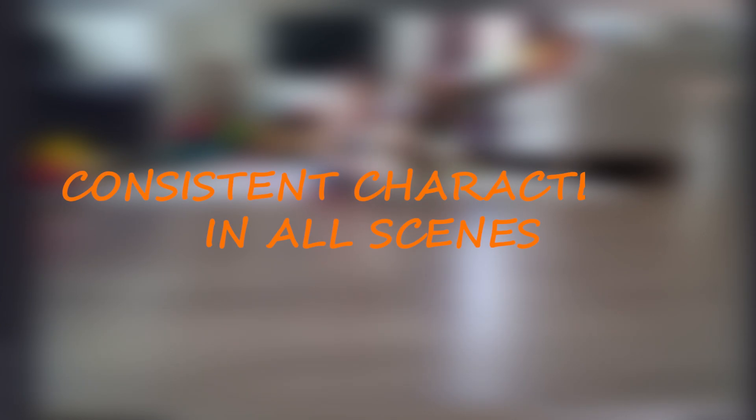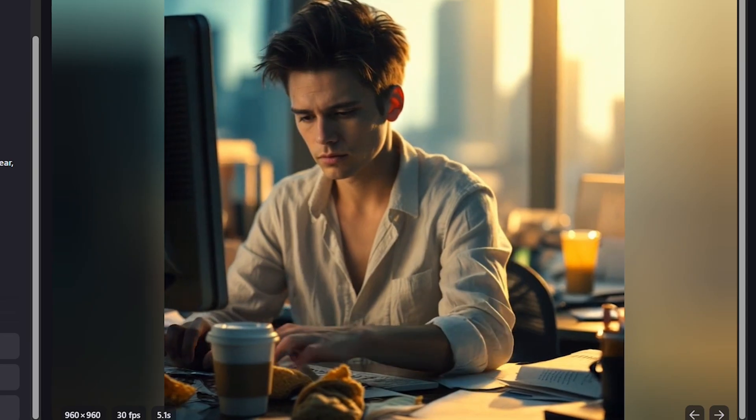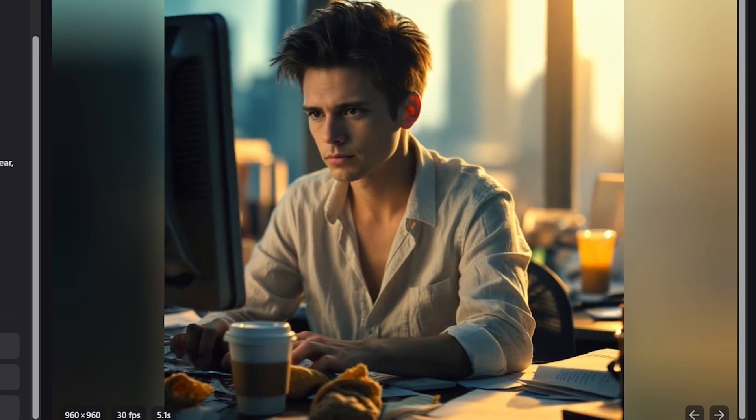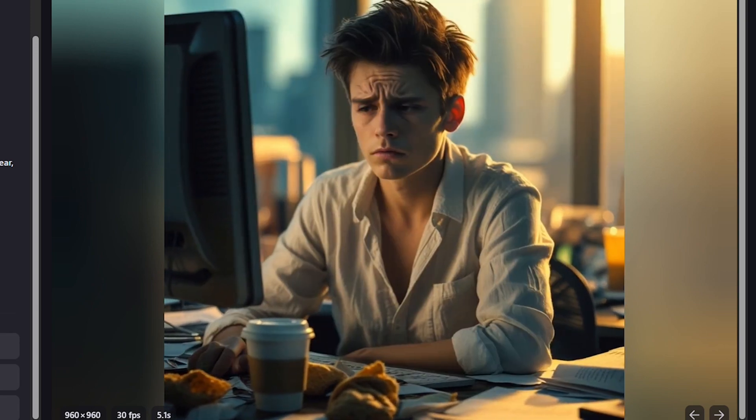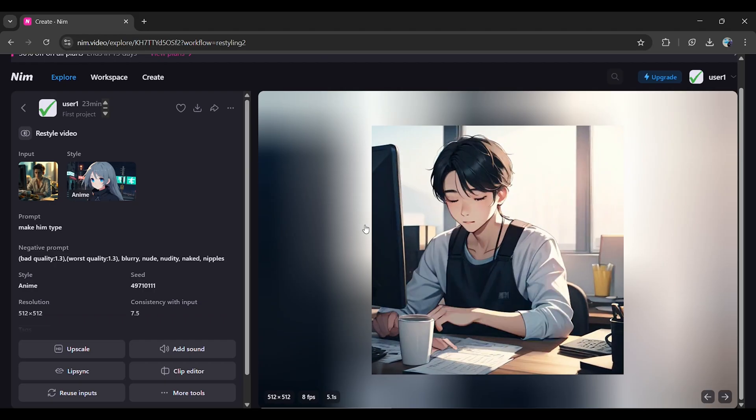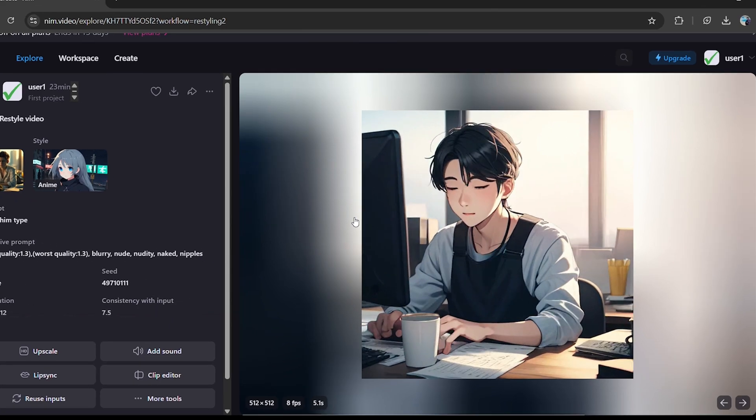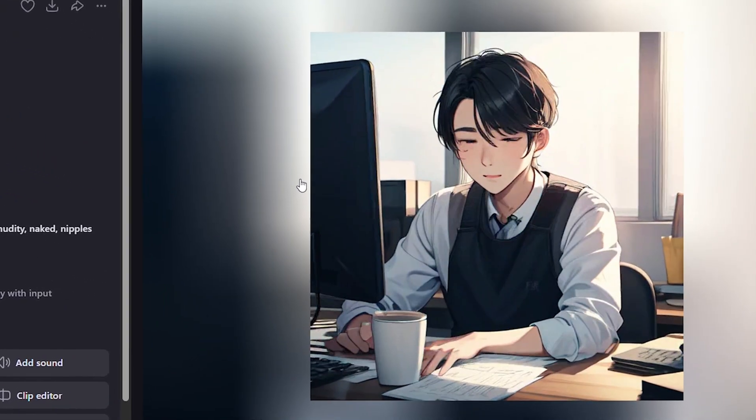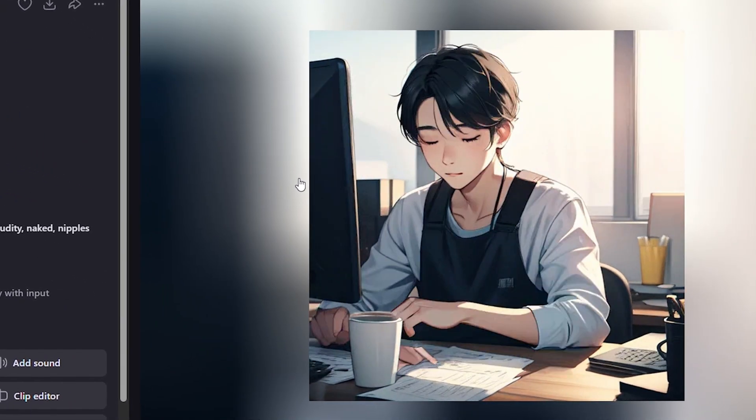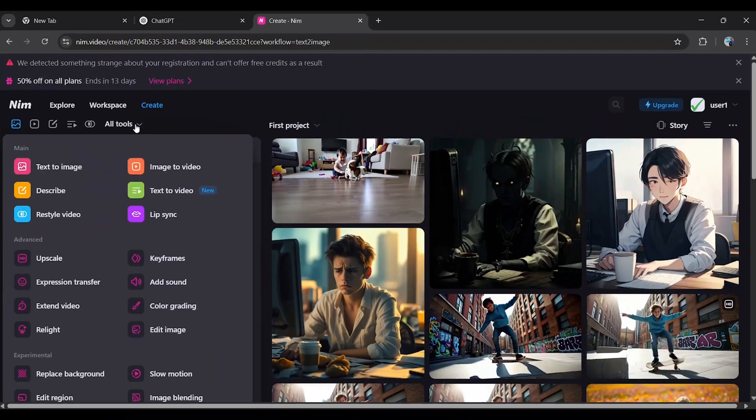Creating long videos with consistent characters: Short videos are great, but when making longer videos, you often need consistent characters across scenes. And yes, NIM video makes that easy, too. Here's how.